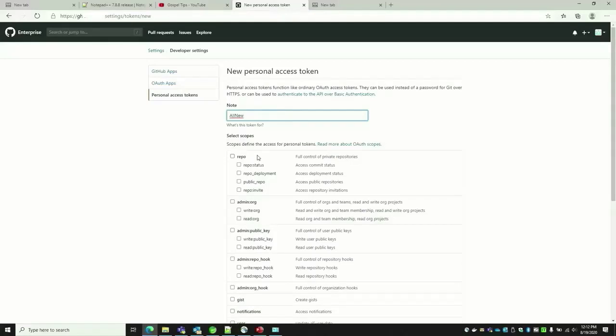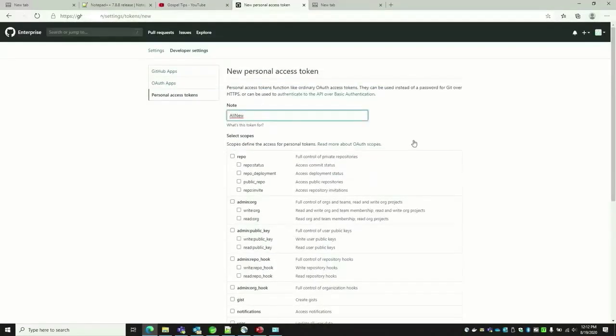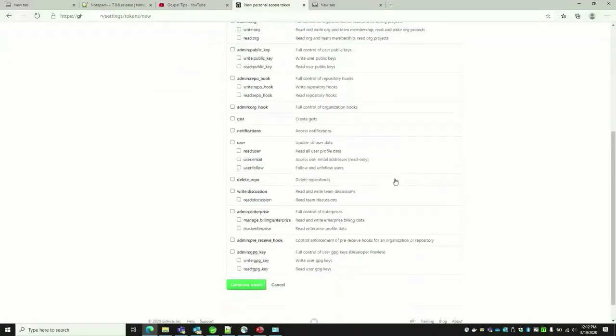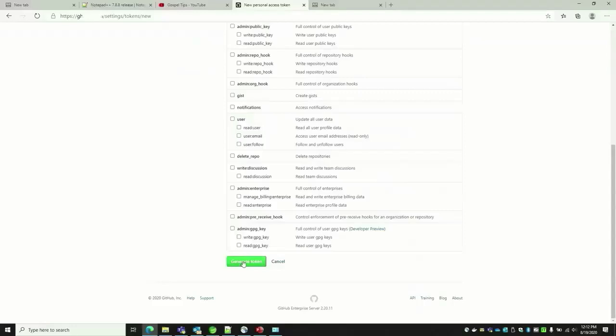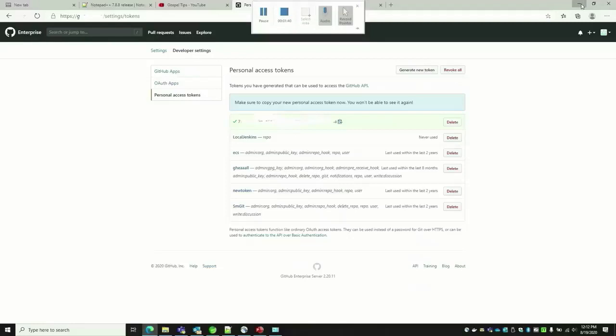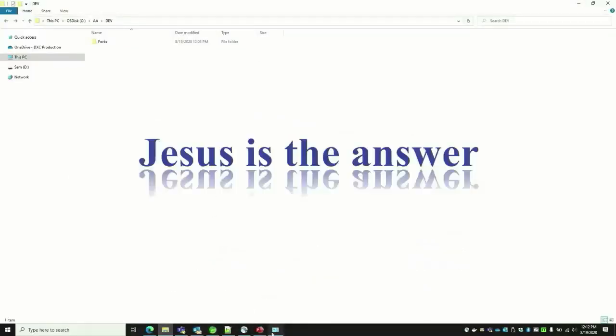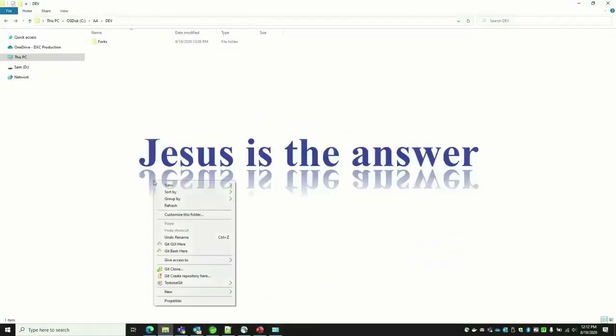Click on Generate Token at the bottom. Don't forget to copy that and paste it in a notepad where you want.